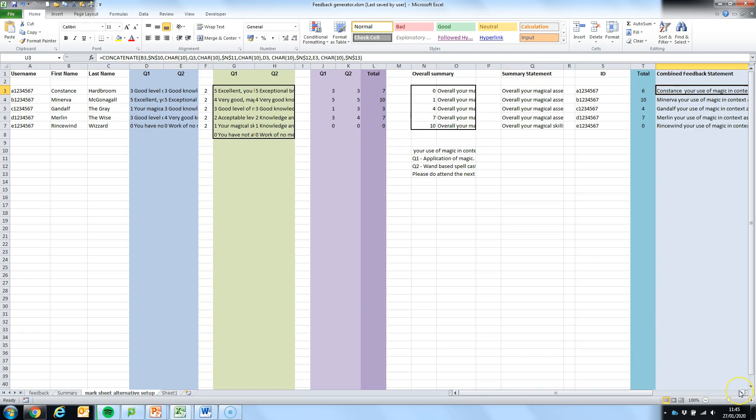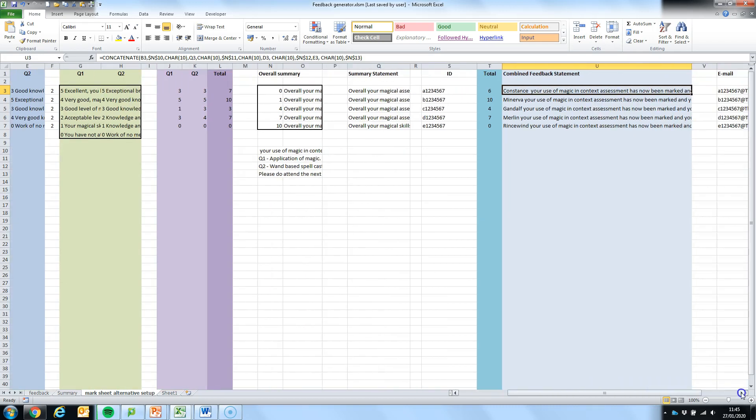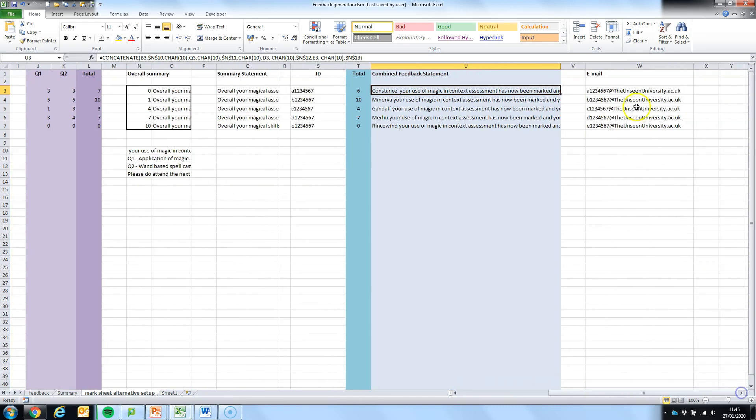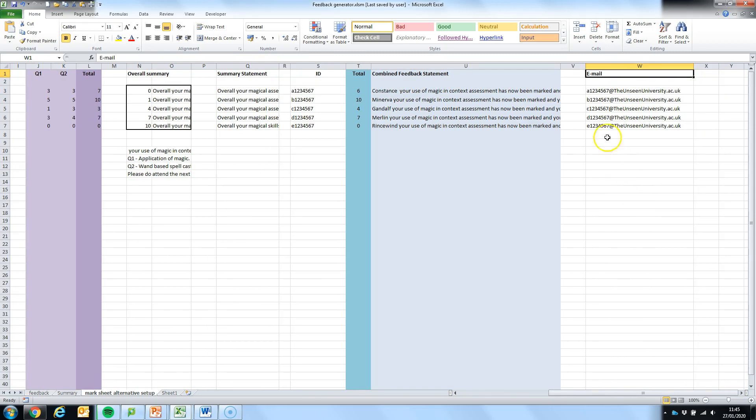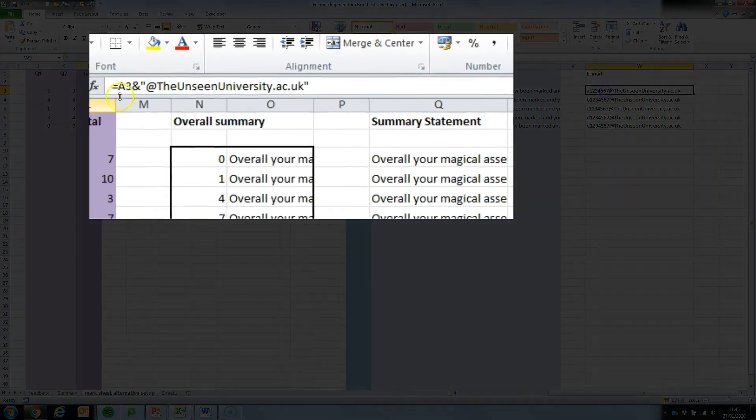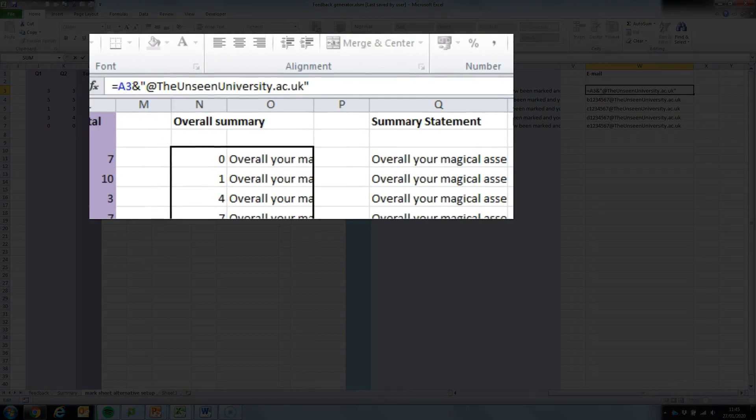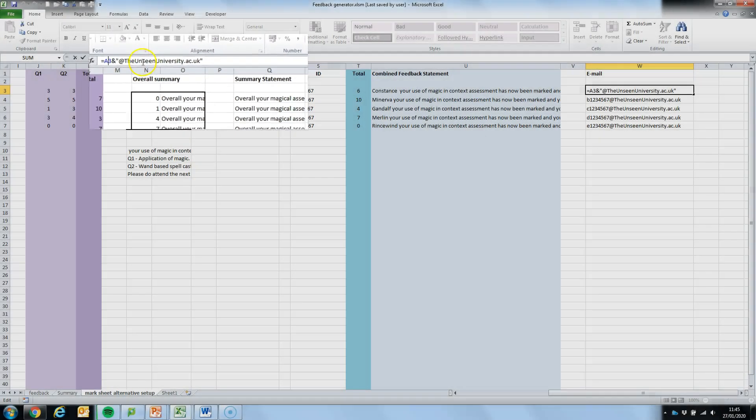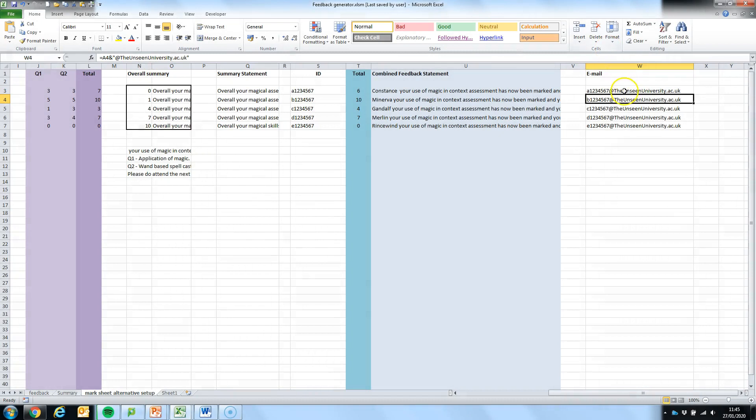The final thing that we're going to need is an email address so we can send this to our student at the end. So to do that I've created an email column within my Excel spreadsheet and to generate that I've taken the student ID, I've used the AND command which from the concatenate video you'll remember will allow us to stitch information together and then in quotation marks I have the final email address for my unseen university. So what this has done is generate the individual email addresses from my student IDs.